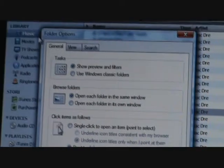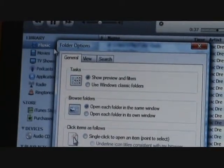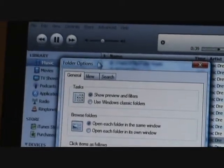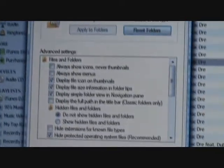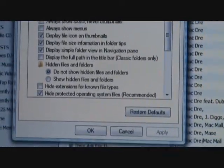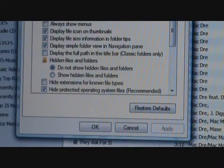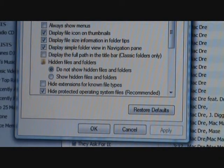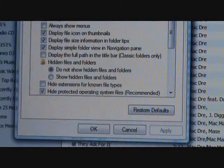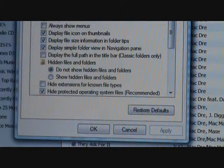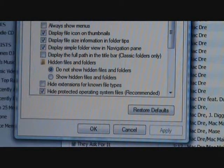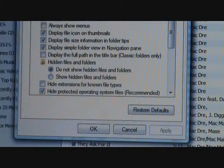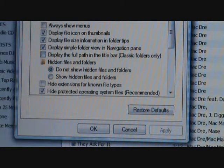Click on that and you'll get a menu box that pops up. What you're looking for at the top is the View tab, so click on the View tab. Then see that box right there, the second to last one that says 'hide extensions for known file types'? You want to make sure that box is not checked, so uncheck it. Then click Apply, then click OK.